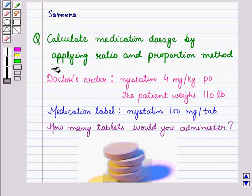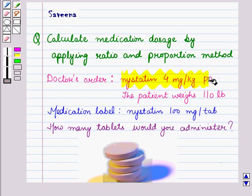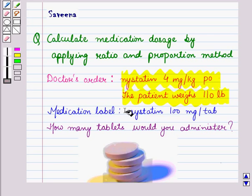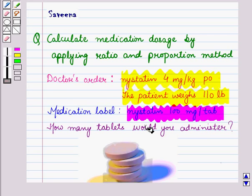Hello and welcome to the session. In this session we will discuss the question which says: calculate medication dosage by applying ratio and proportion method. The doctor's order says Misted in 4 mg per kg PO, that is per os, which means taken by mouth. The patient weighs 110 pounds. The medication label says Misted in 100 mg per tablet.